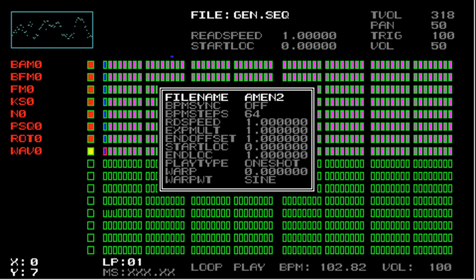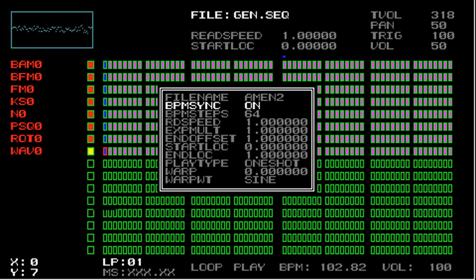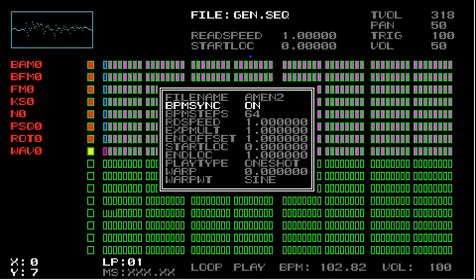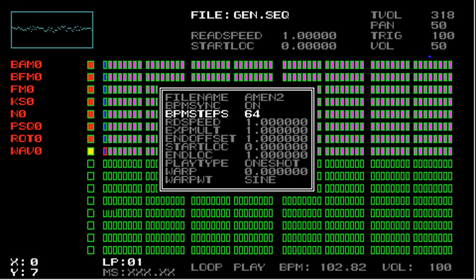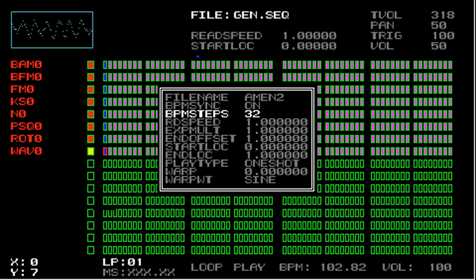So what I'm going to do is turn this on so you can hear that sound. So now you can hear the loop is playing perfectly over 64 steps. And let's say I want to play over 32 steps. Then what I would do is change bpm steps to 32. So I'll bring this back to 64.